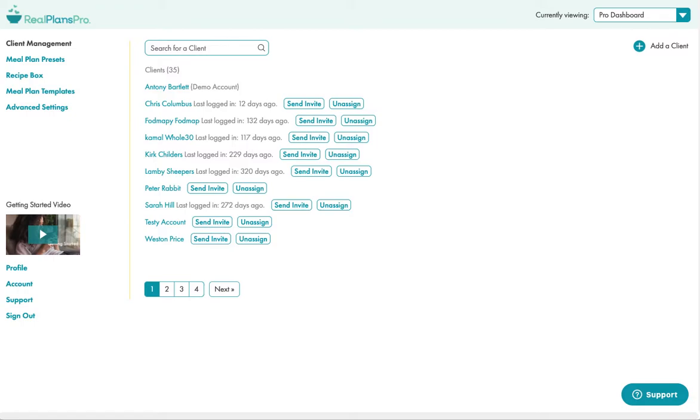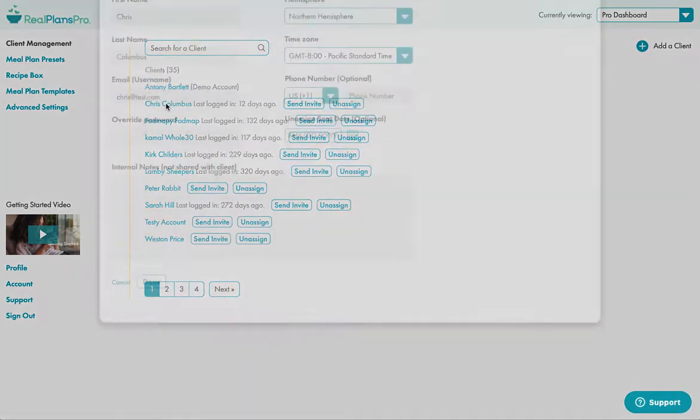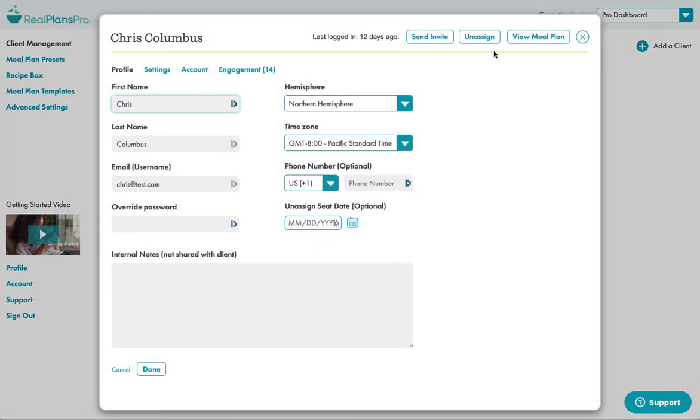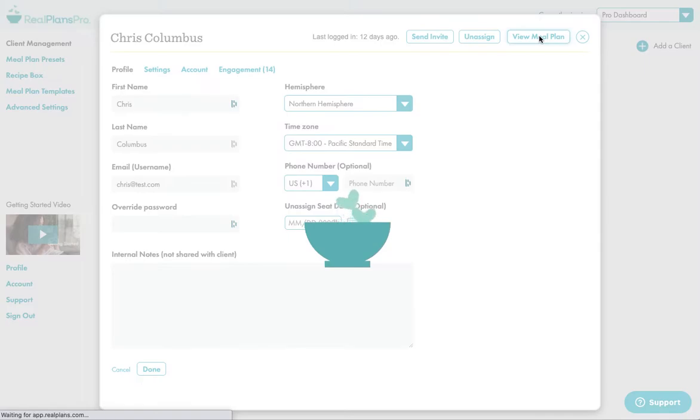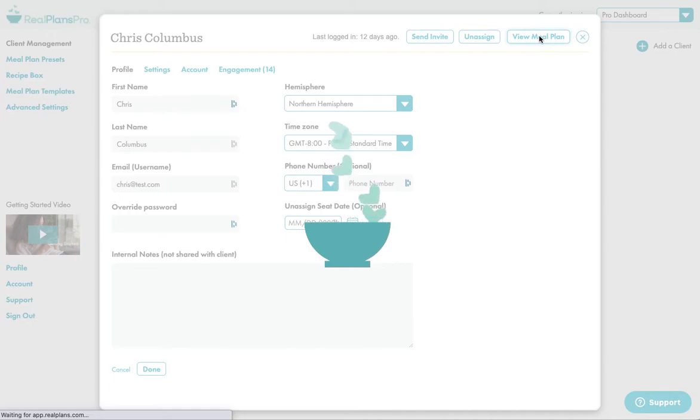One of the great features in Real Plans that I've talked about a lot for Real Plans Pro is to go into a client account, go and view the meal plan.